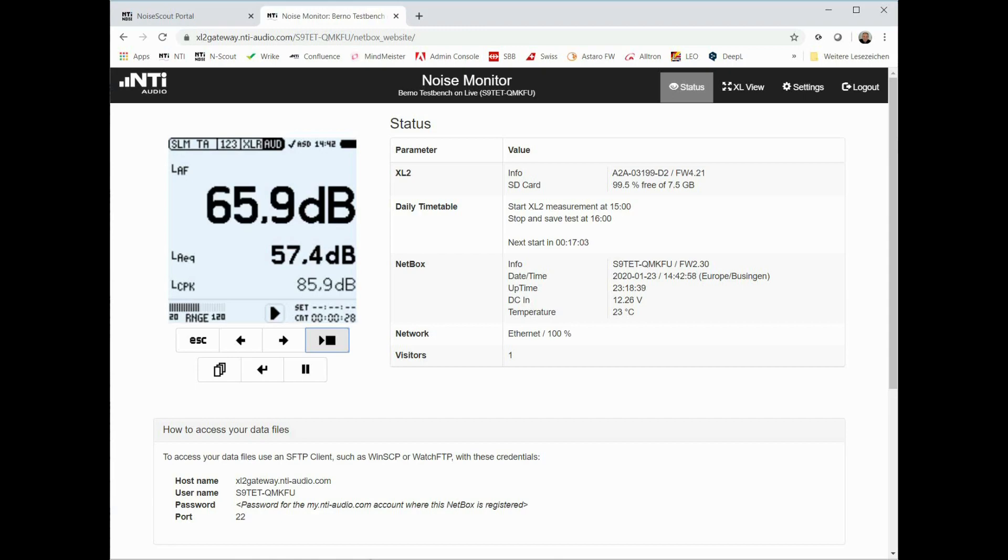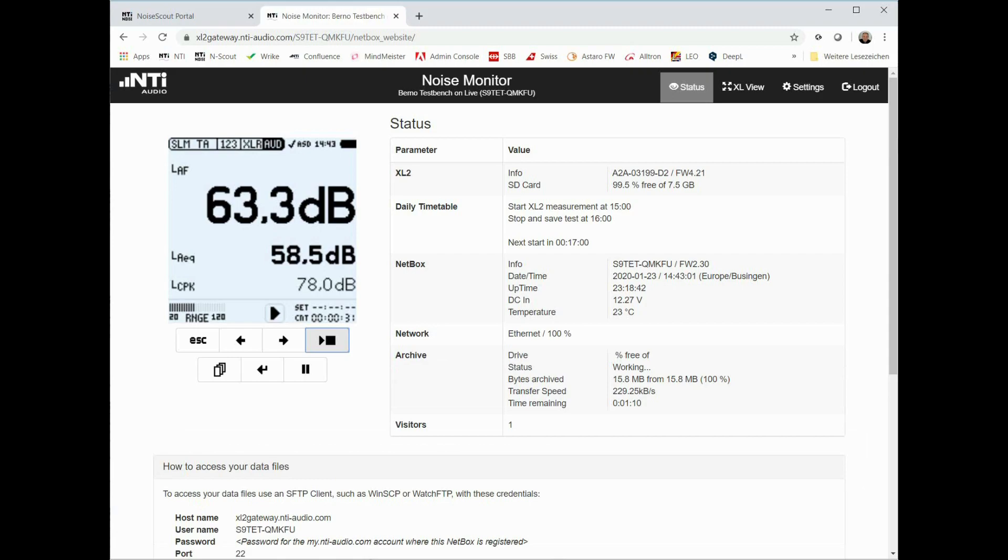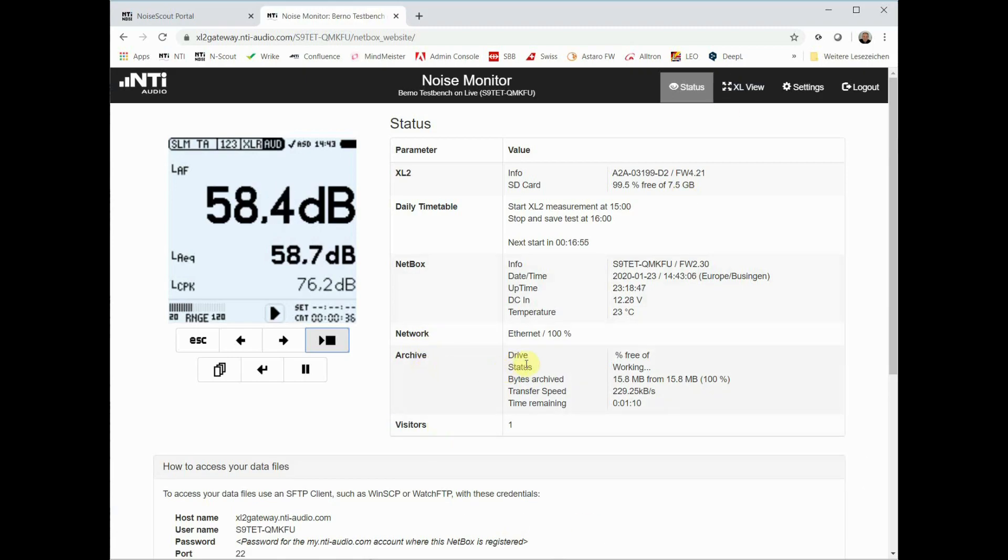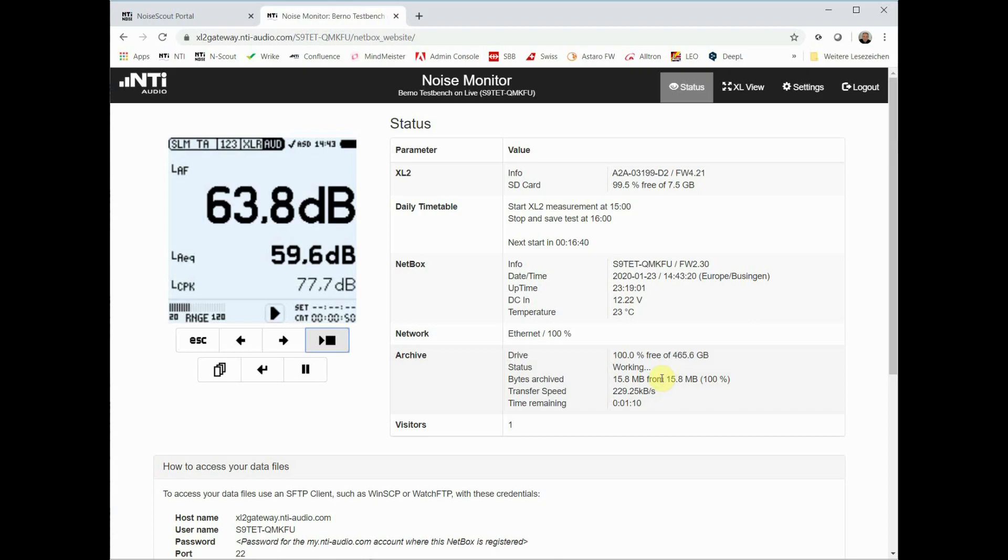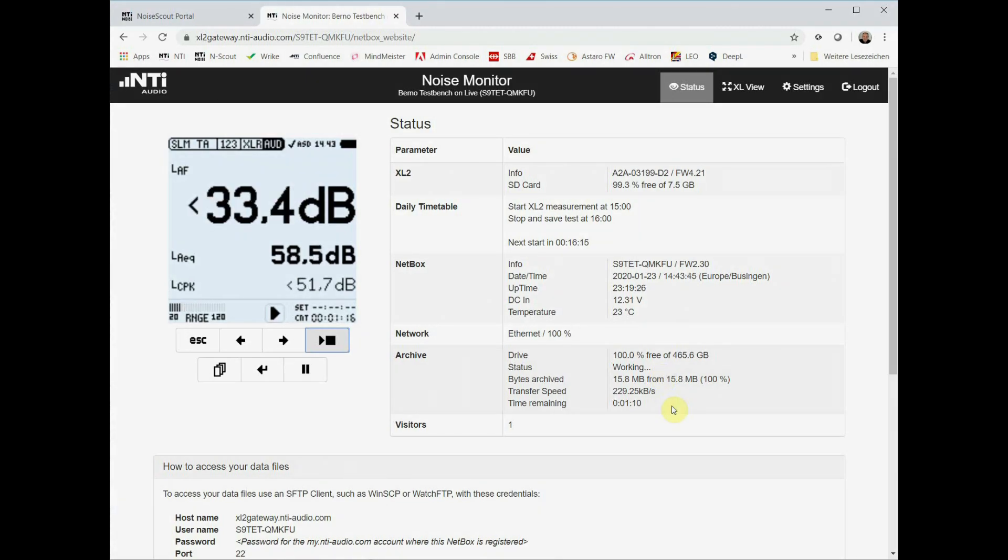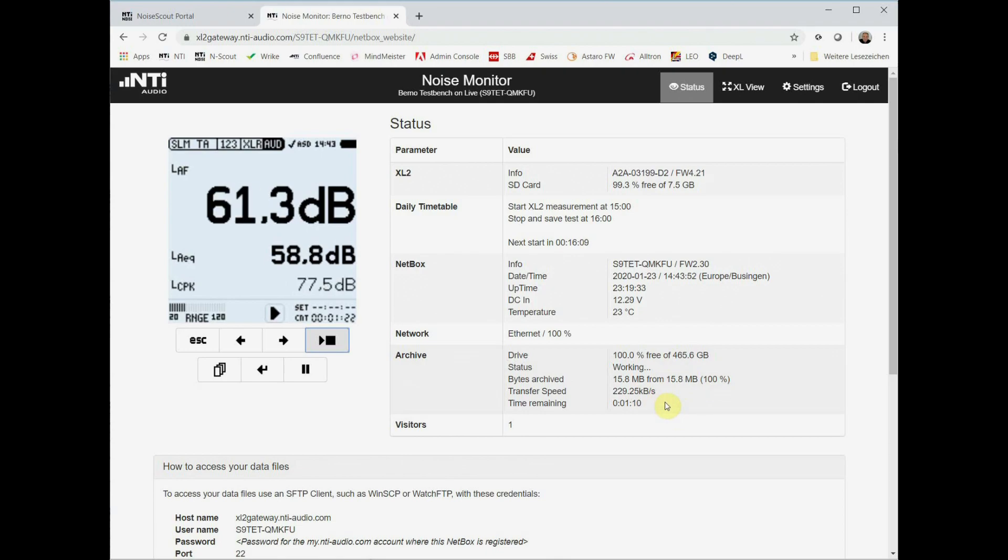As soon as you connect a properly formatted USB hard disk to the netbox, it will be identified and recognized by the system. Now we see here, it is accepted as a properly formatted archive and it is calculating the amount of space it has available. And as soon as they are pro-checked, they will be transferred from the XL2 memory into the hard disk memory. This data transfer may run completely in parallel to the measurement task, so it is handled in the background.